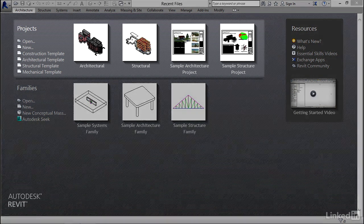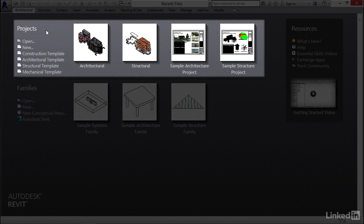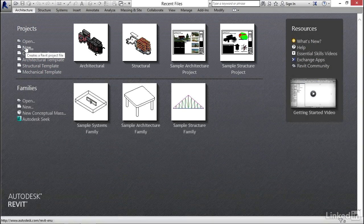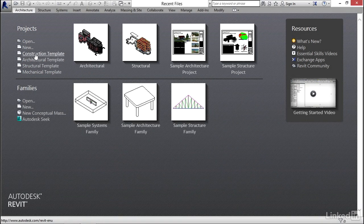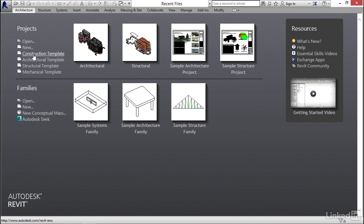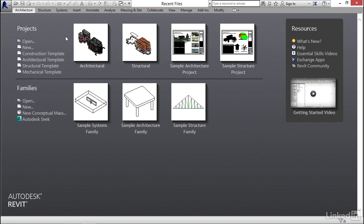The first section we'll look at is the projects. Of course, we can open, go to new. We can create a new project based on some of these predefined templates, or we can open up our four last projects that we've had open. Now under projects,